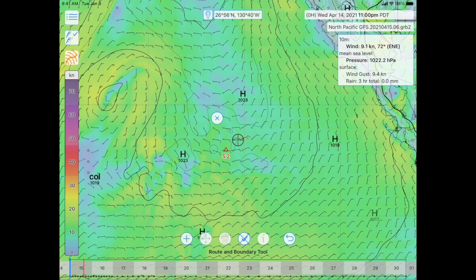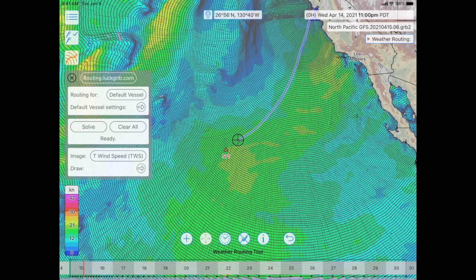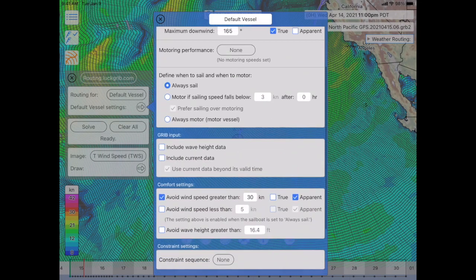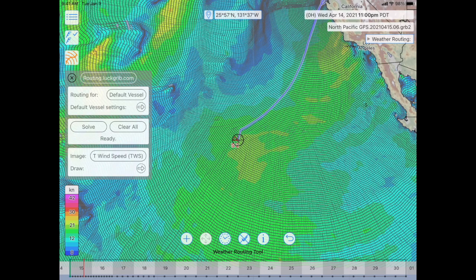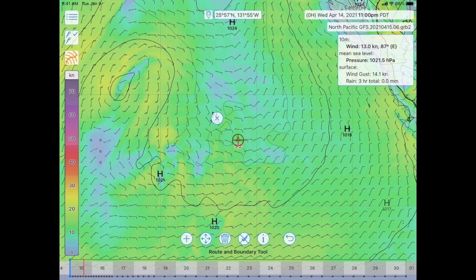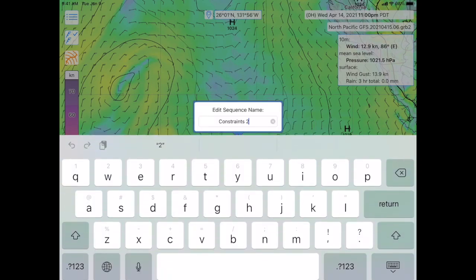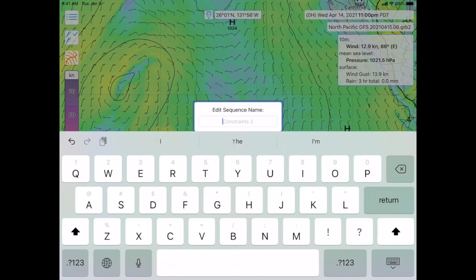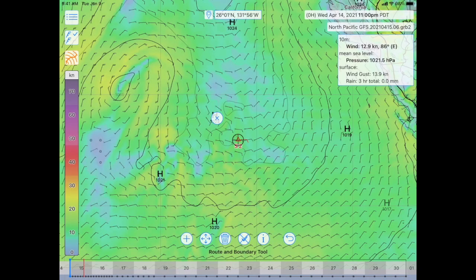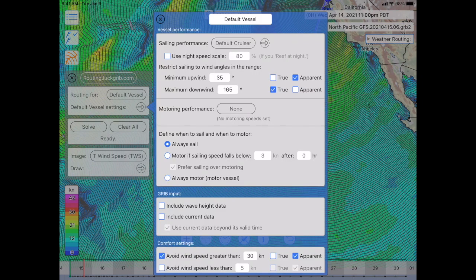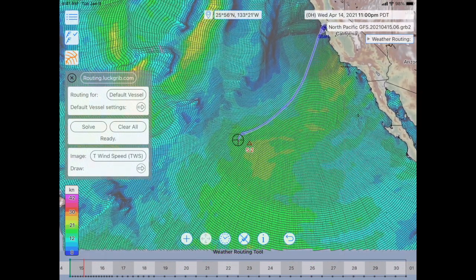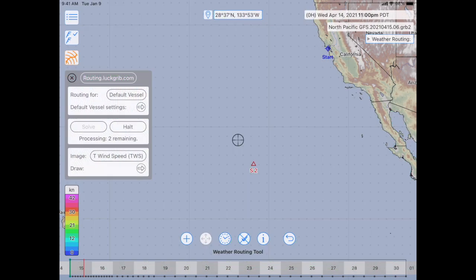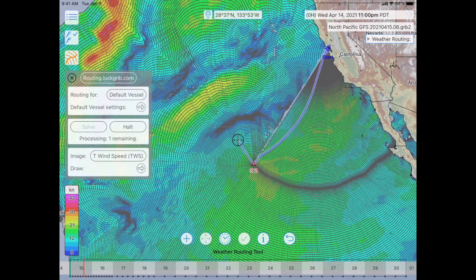I'll leave the route and boundary tool and go back to the weather routing tool, open up the vessel settings. I'll go back to rename this constraint sequence — I'll call it NP, North Pacific. Close that, back to Weather Routing, open up Vessel Settings, and I'll choose this NP constraint. So I'd be leaving San Francisco, passing that point on the starboard, and heading towards Hawaii.